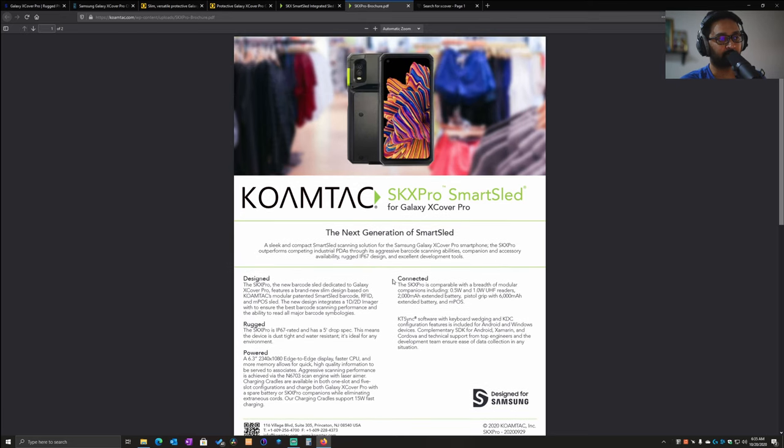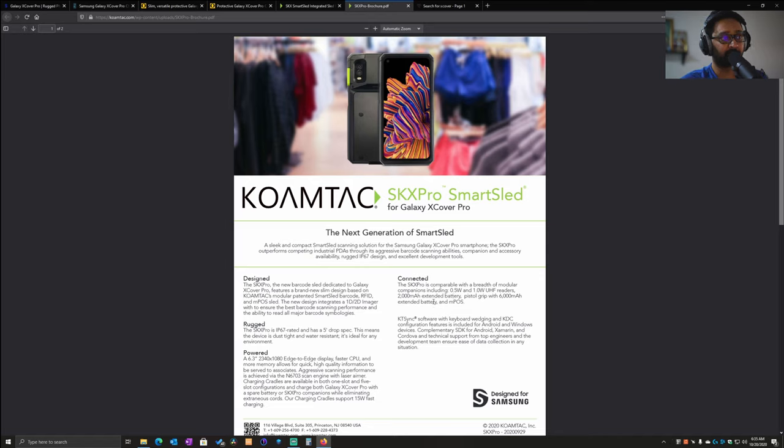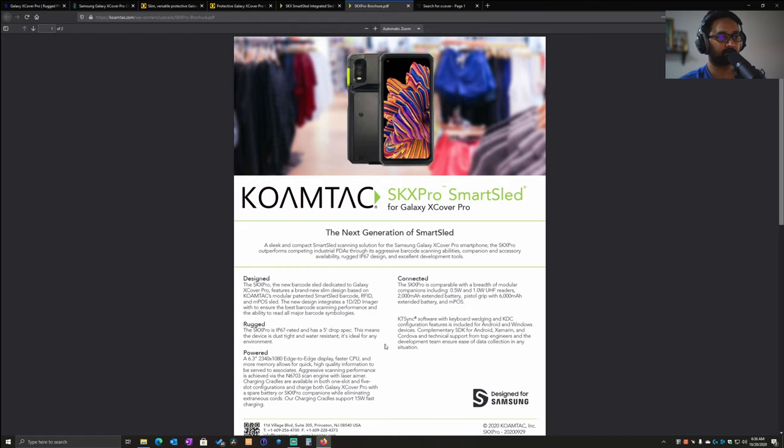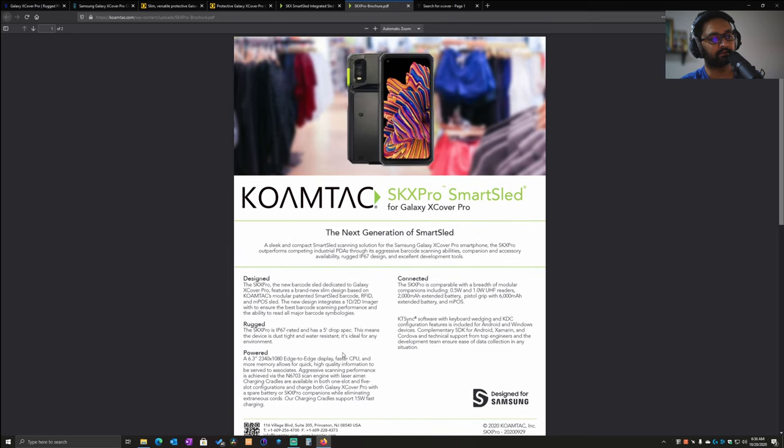This is the product from Koamtech - the SKX Pro Smart Sled for the Galaxy XCover Pro. What's pretty unique is it's compatible and you can add it as a grip or sled to the device with multiple accessories. You can use it like a pistol grip, which is what typical barcode scanners are used for in warehouses and stuff like that. This is one of the pretty unique accessories for the XCover Pro.